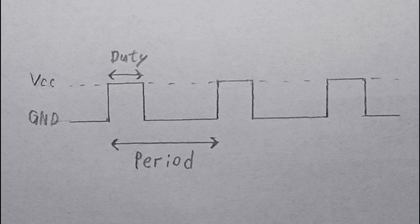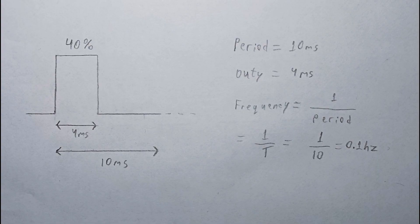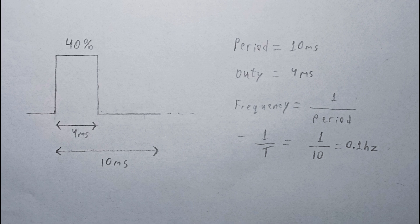On the screen, you can see how a PWM signal looks. The duty cycle is usually calculated as a percentage. For example, if we have a period of 10 ms and a duty of 4 ms, the duty cycle is 40%. This allows us to easily calculate the average output voltage. For instance, with a 5V supply, the PWM output would be 40% of 5V, which equals 2V. Additionally, we can calculate the frequency from the period using the formula 1 divided by the period, which gives us the frequency in Hz.